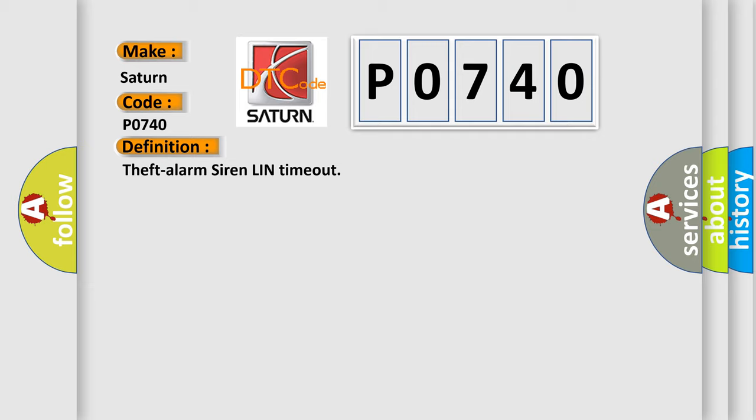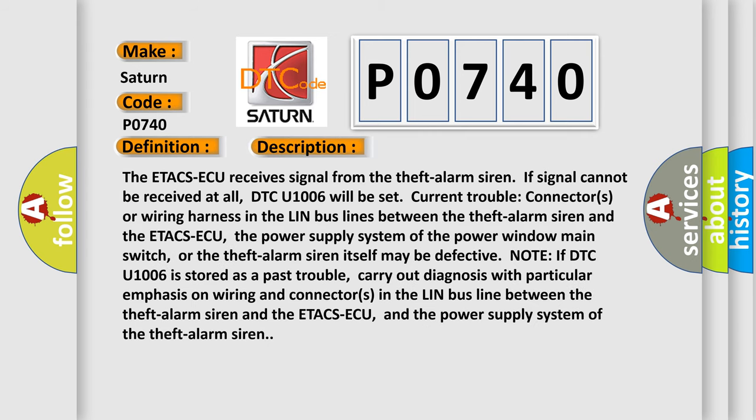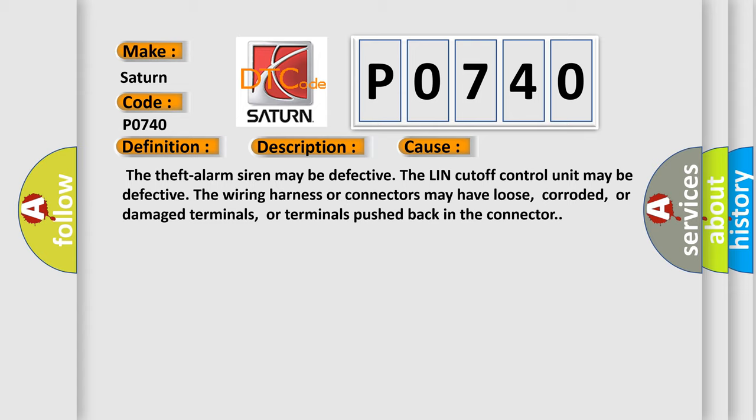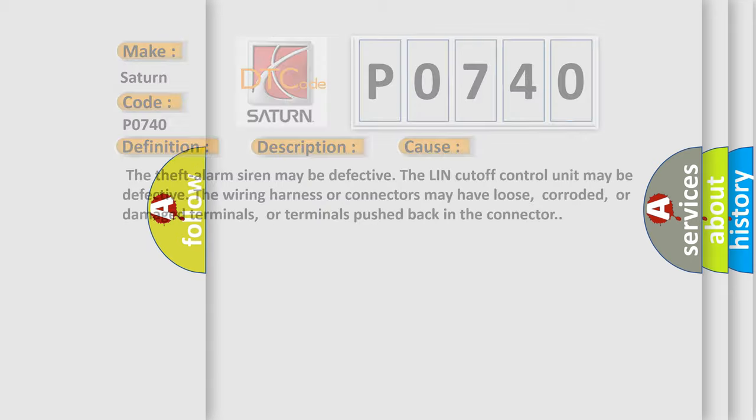Here is a short description of this DTC code. The ETA CSAQ receives a signal from the theft alarm siren. If the signal cannot be received at all, DTC U1006 will be set. Check the connectors or wiring harness in the LIN bus lines between the theft alarm siren and the ETA CSAQ. The power supply system or the theft alarm siren itself may be defective. If DTC U1006 is stored as a past trouble, carry out diagnosis with particular emphasis on wiring and connectors in the LIN bus line between the theft alarm siren and the ETA CSAQ. This error occurs most often when the theft alarm siren is defective, the LIN control unit is defective, or the wiring harness or connectors have loose, corroded, or damaged terminals, or terminals pushed back in the connector.